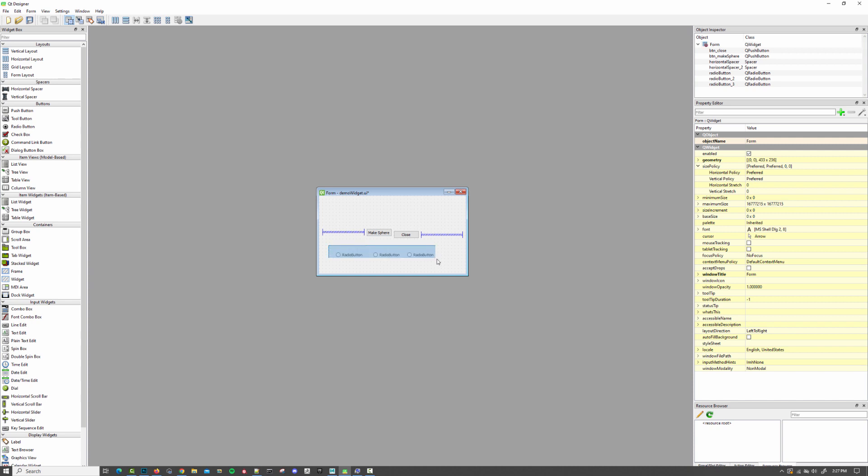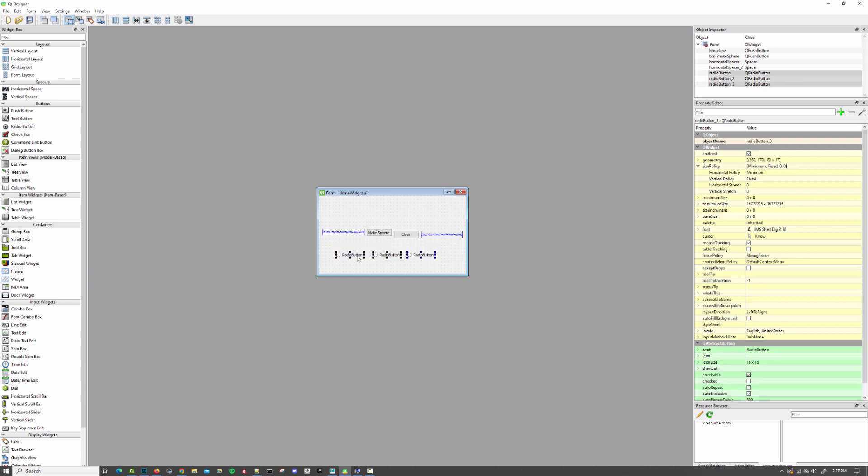And the way that you put them into a radio button group, which is how they are paying attention to the other radio buttons, is you select them. And you can see here in the object inspector, they are all highlighted.